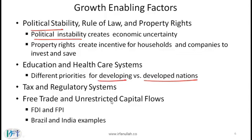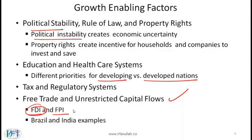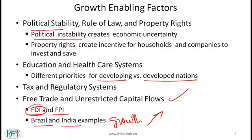Finally: free trade and unrestricted capital flows. The curriculum gives a simplified view that foreign direct investment — where foreigners set up factories in a developing country — leads to growth. Foreign portfolio investments, where foreigners invest in equities, fixed income securities, or mutual funds, are also beneficial. Examples of Brazil and India show that once these countries opened up to foreign capital, their growth took off. Though other parts of the curriculum warn about possible negative impacts of unrestricted capital flows.